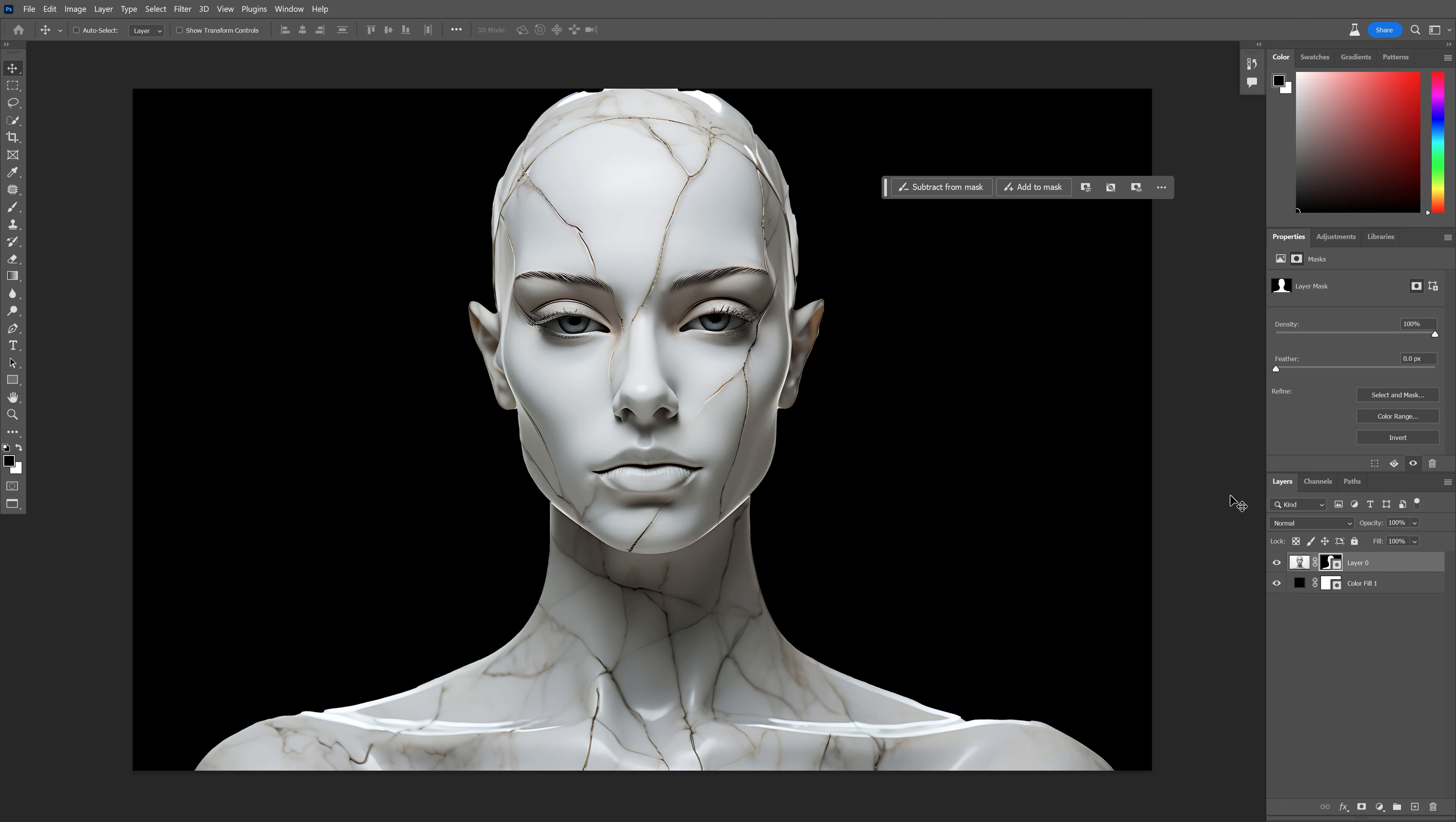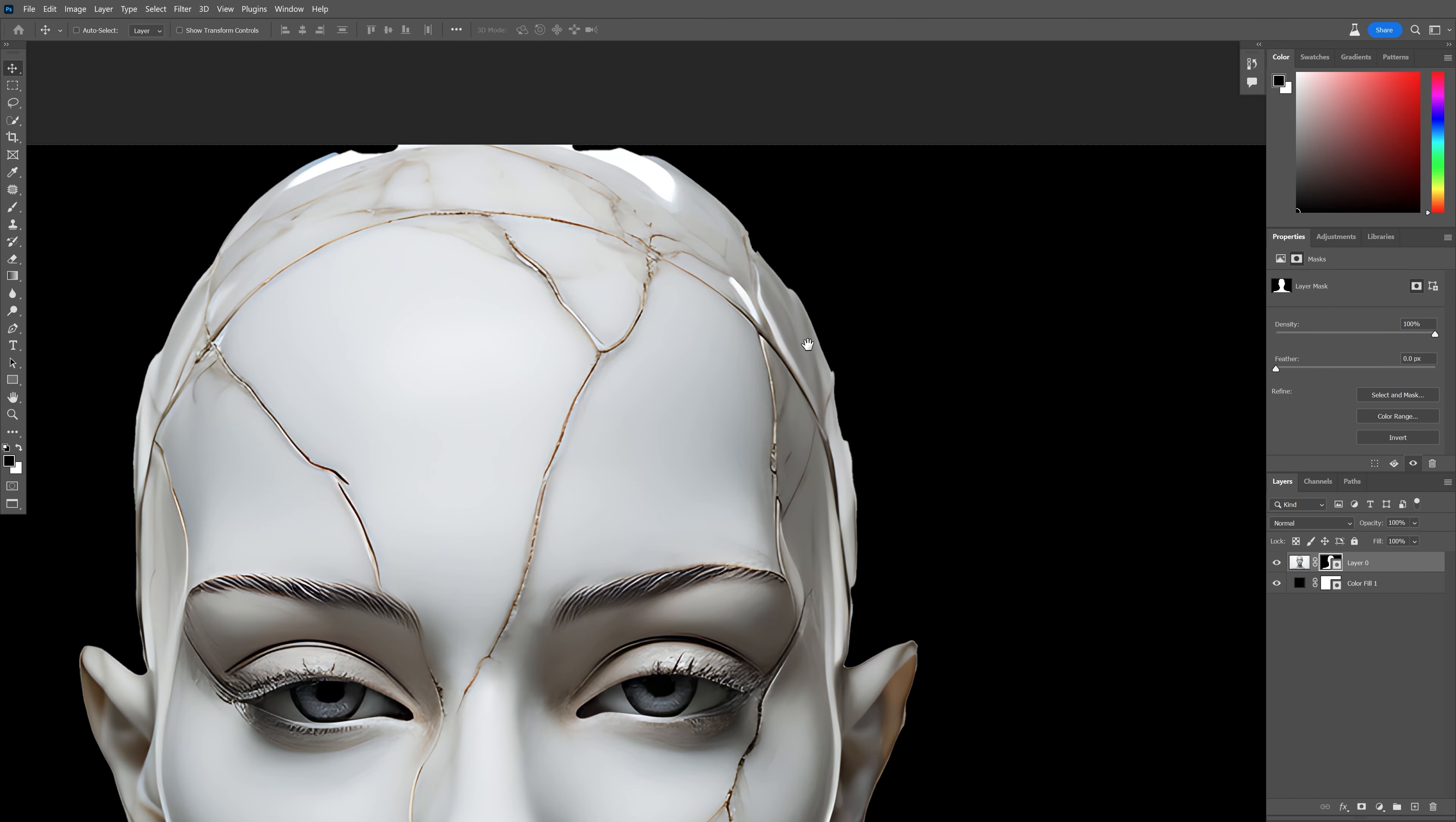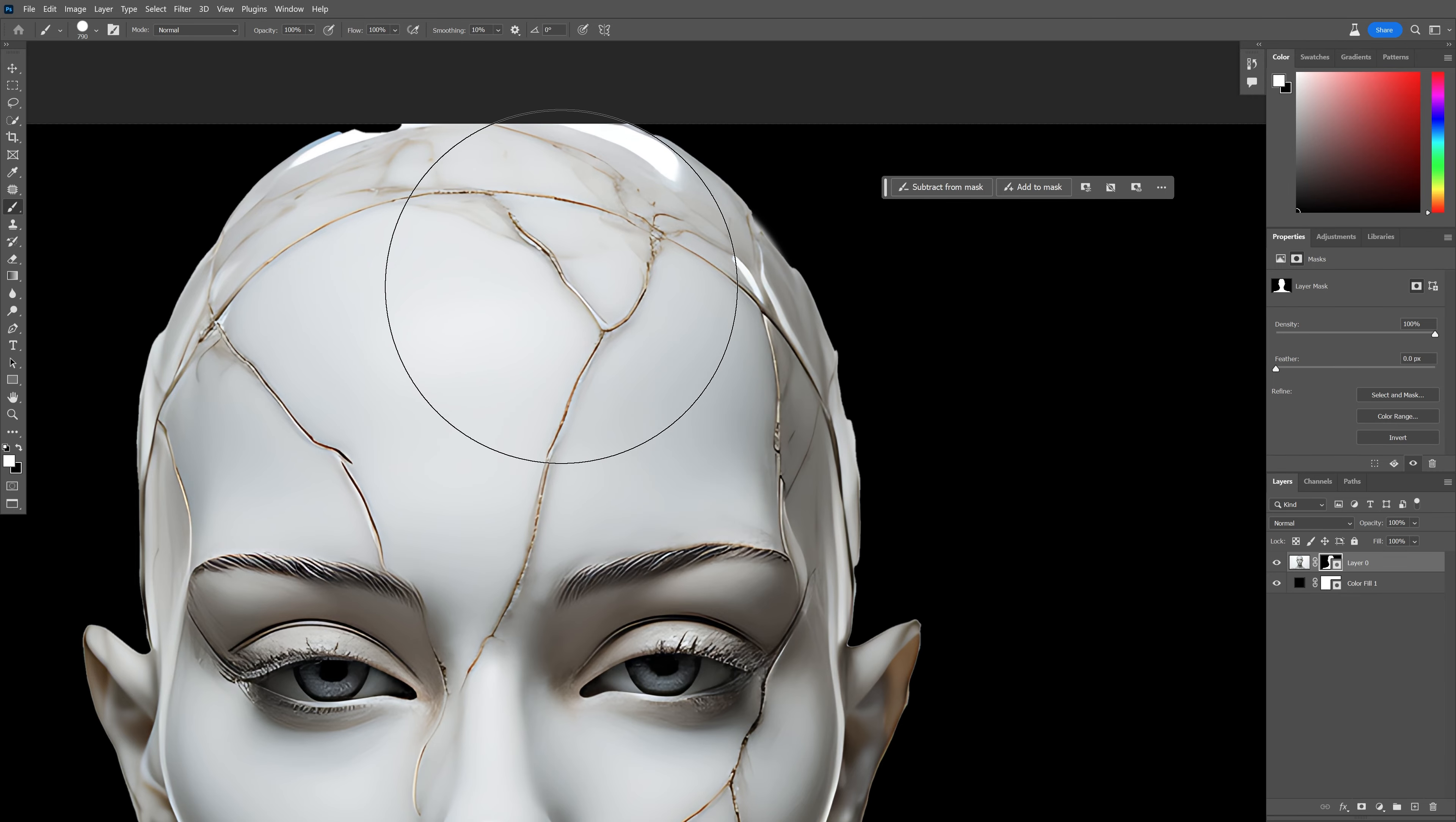I'm going to correct these imperfections. Select the brush, make sure you're on the white, and this way you can paint back the imperfections.